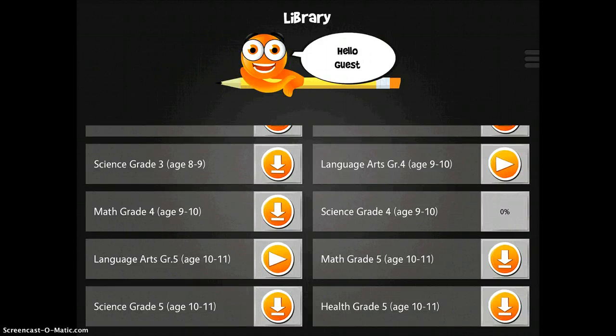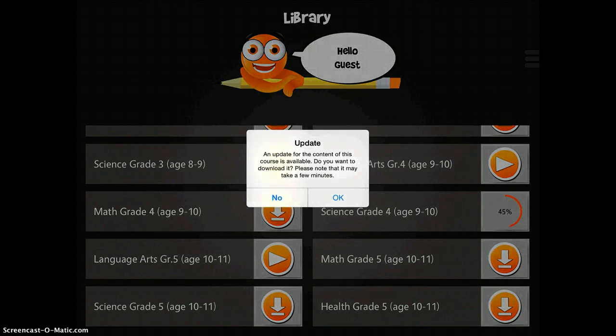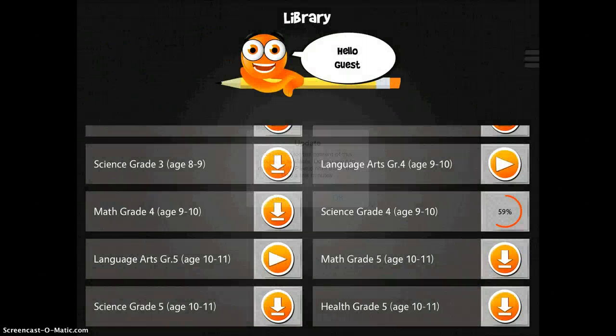You just click on it and it will download all of the units that are included in that app. For now, I'll go ahead and push play for Language Arts, since I've already done that.